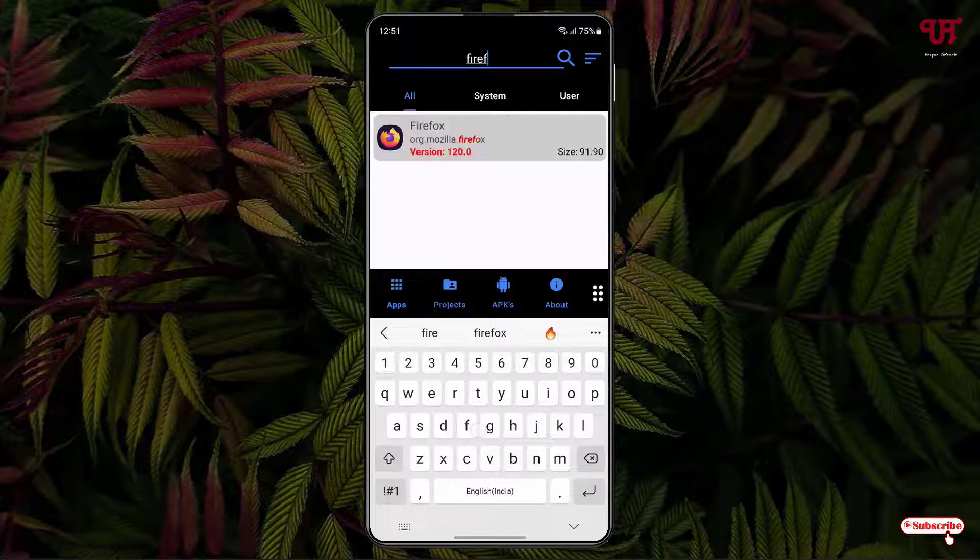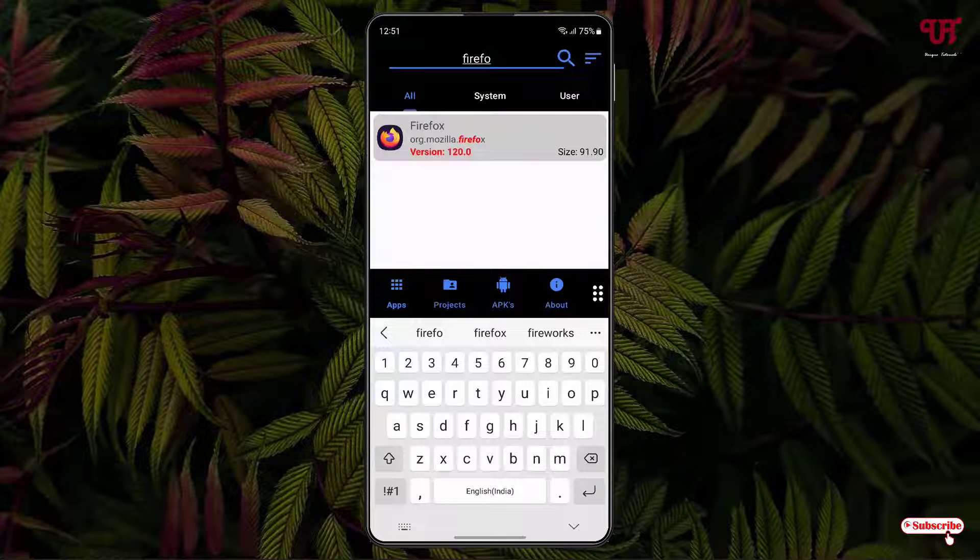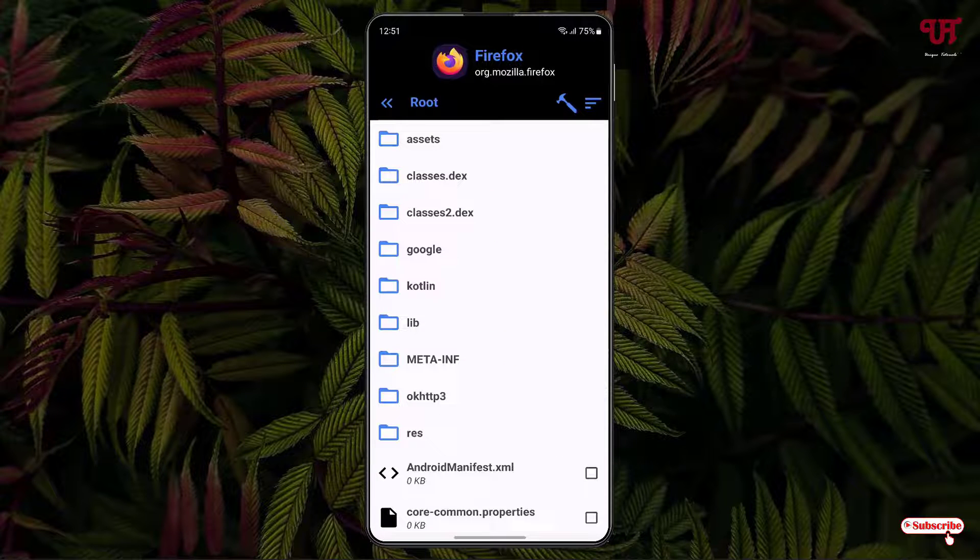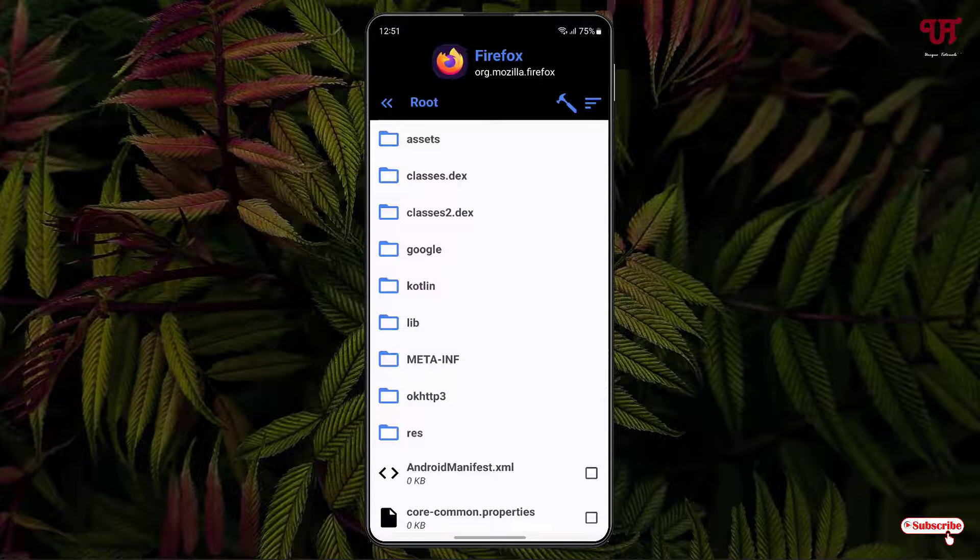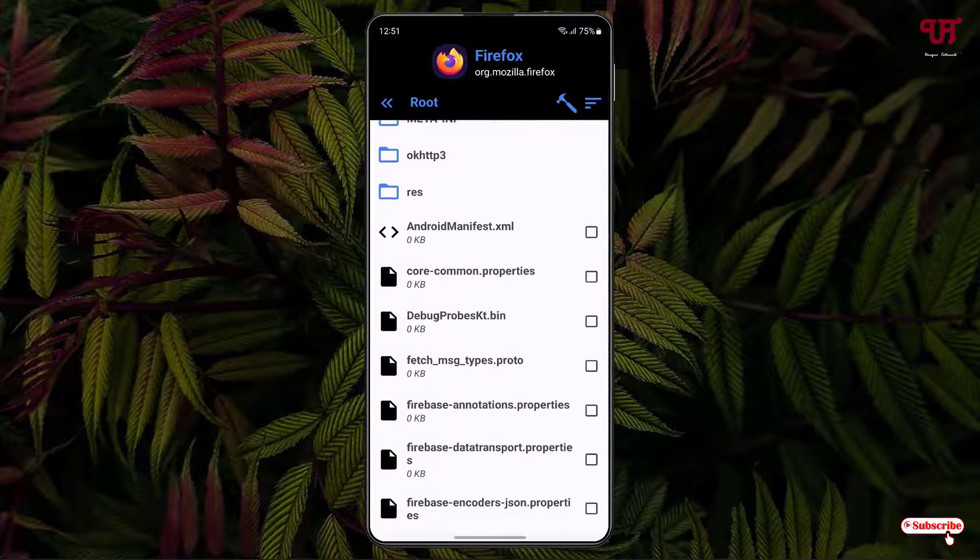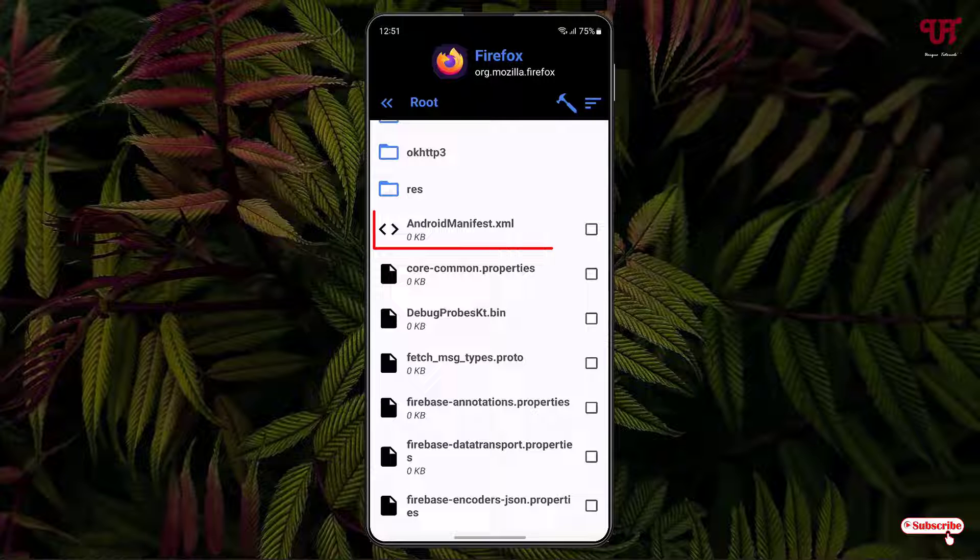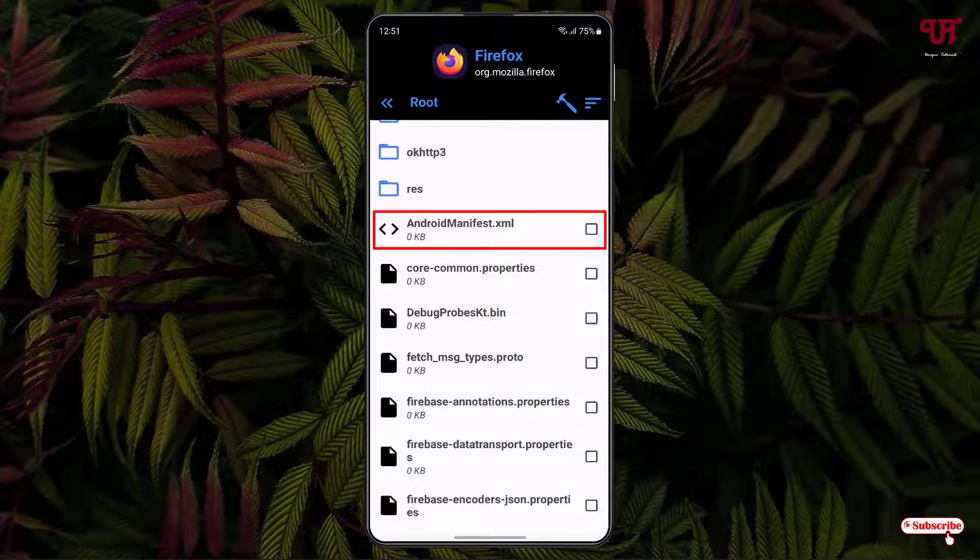So I want to edit this Android app, just tap on it. Now it will show all the files present inside this application or the APK files. So you can see the respective folders or files below. So say I want to edit this Android manifest dot XML file, just tap on it.